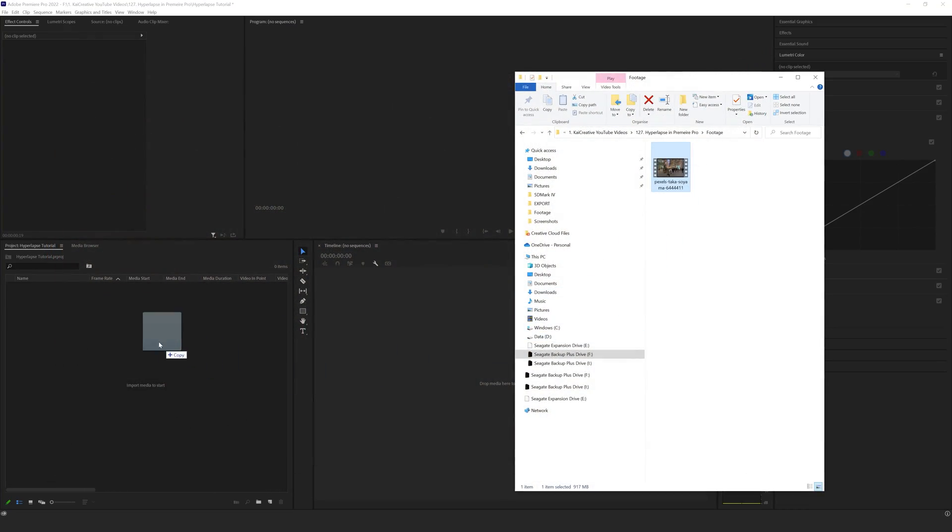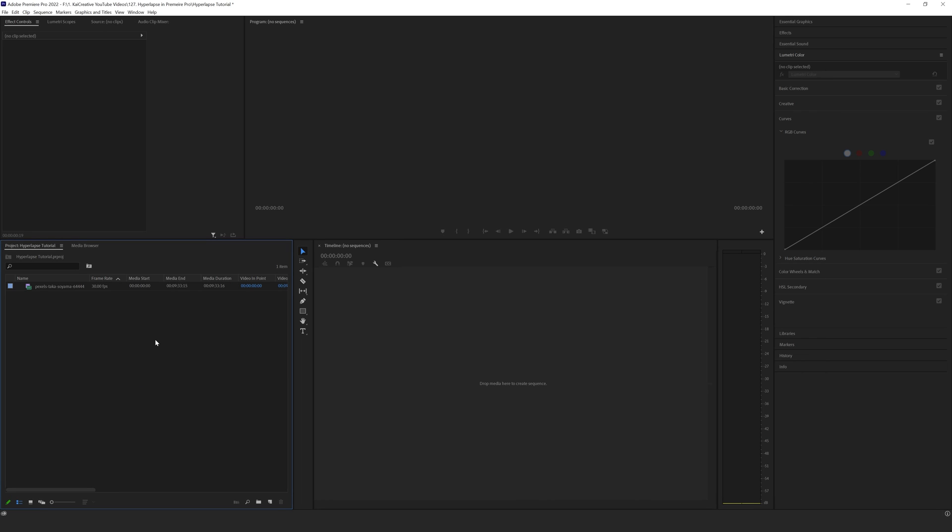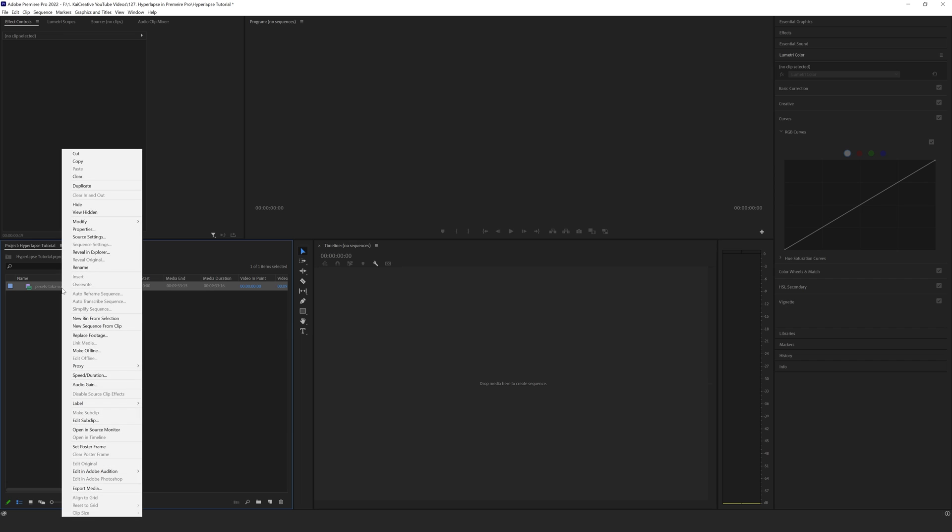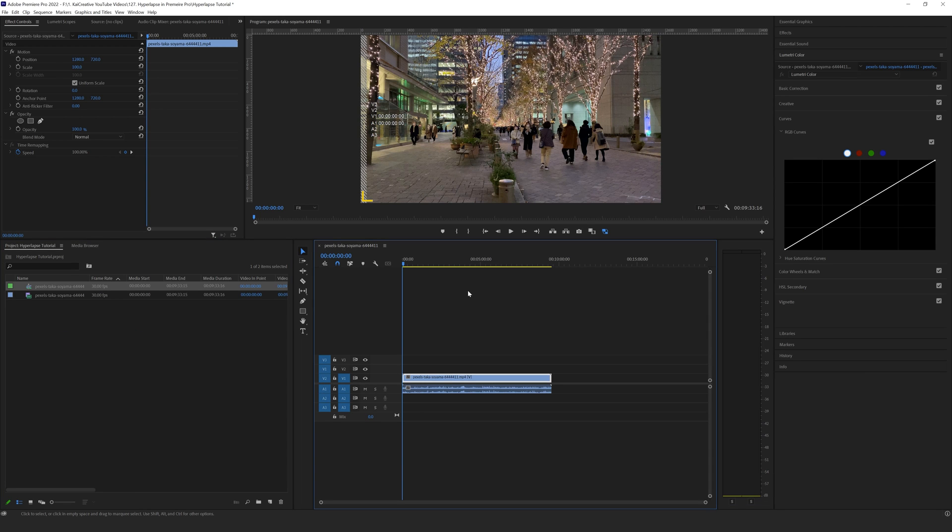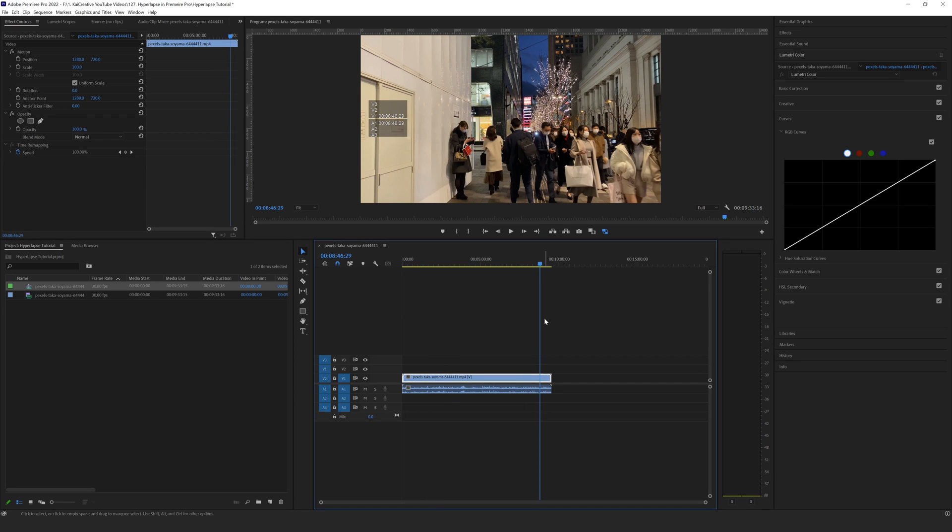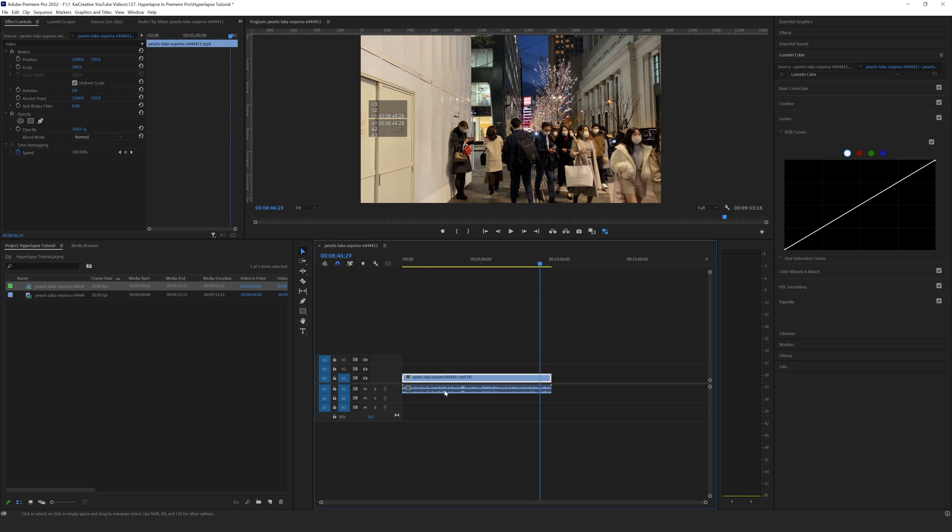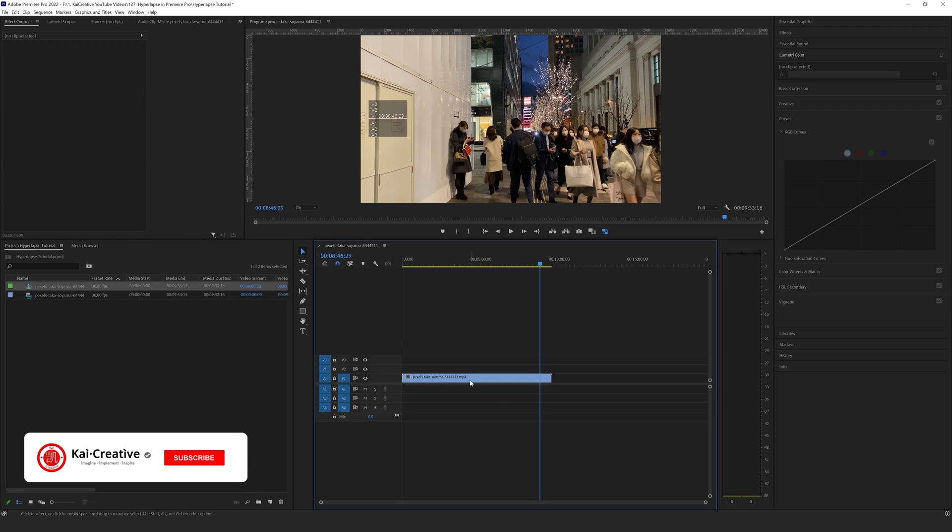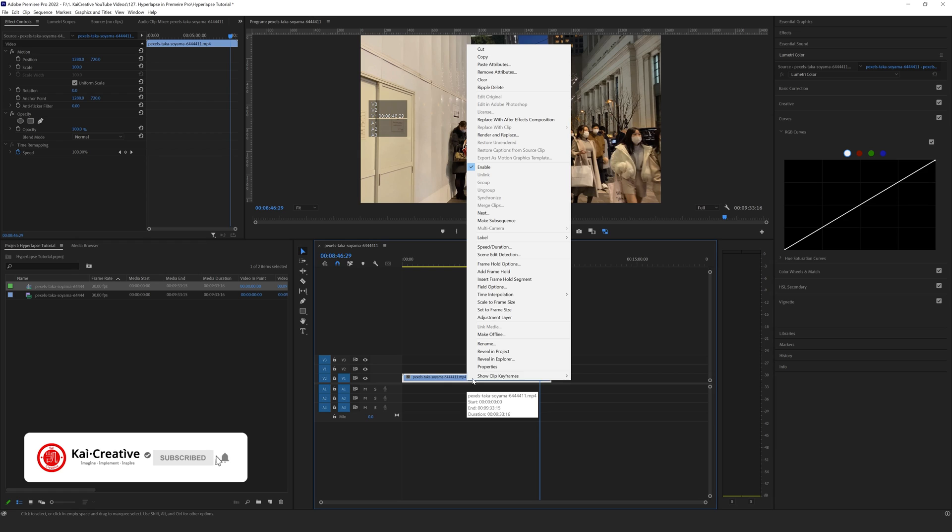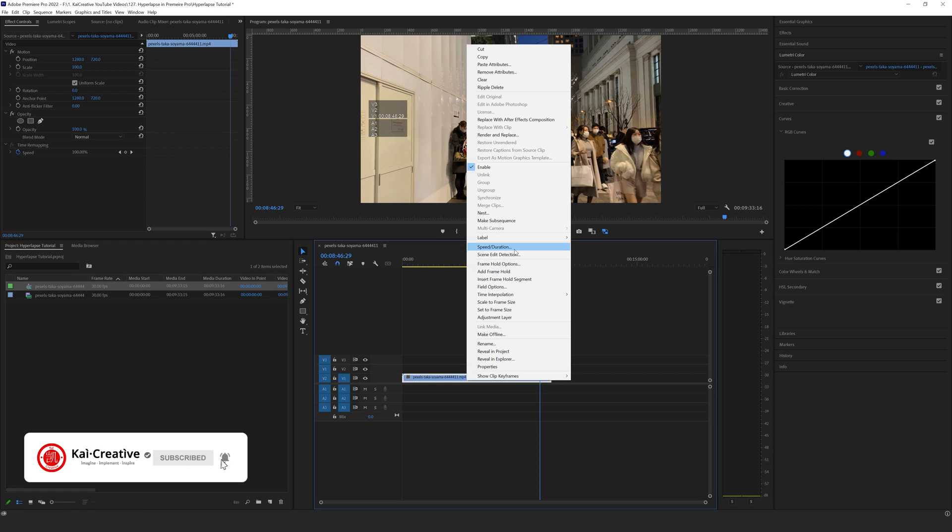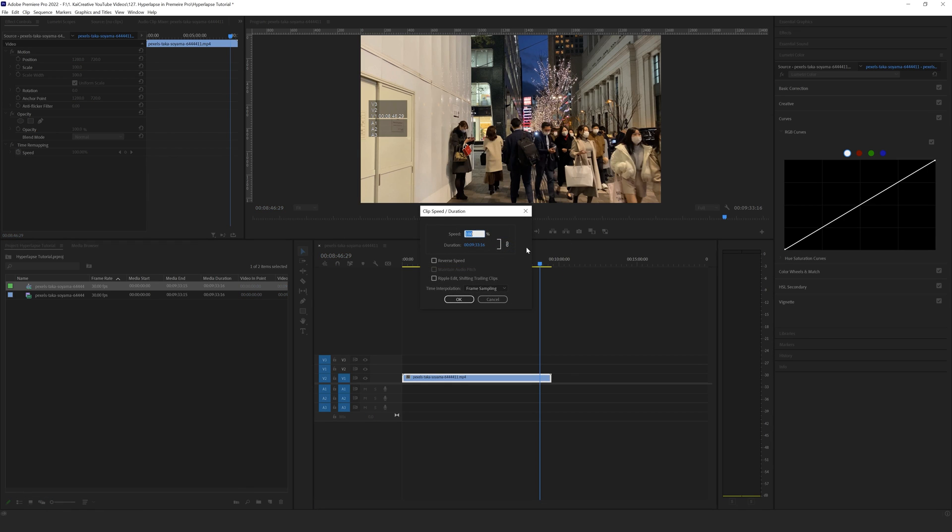We can drop this into Premiere Pro, then right-click on it and go to 'New Sequence from Clip.' Here is our 10 minutes of footage. The first thing I'm going to do is delete the audio file. Then I'm going to right-click and go to 'Speed and Duration.' As you can see, its default is 100%, and that's 9 minutes and 33 seconds.